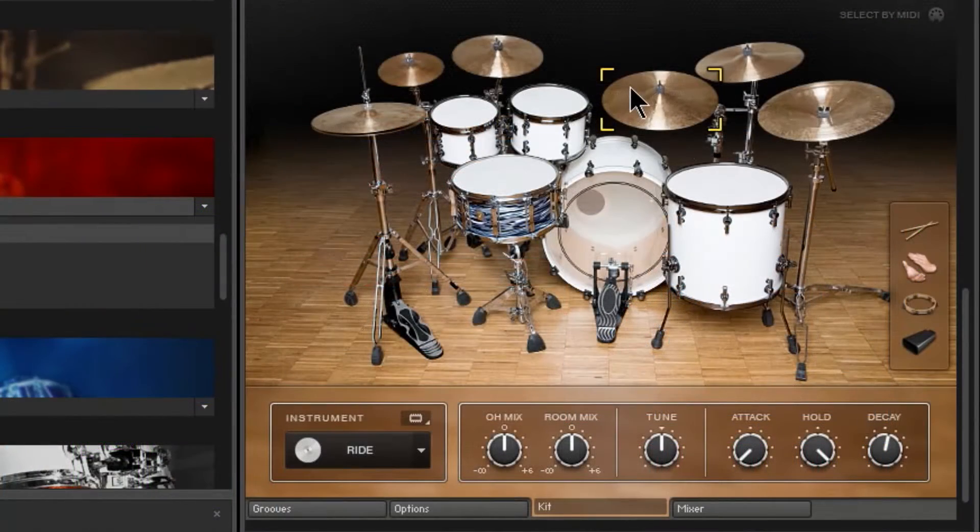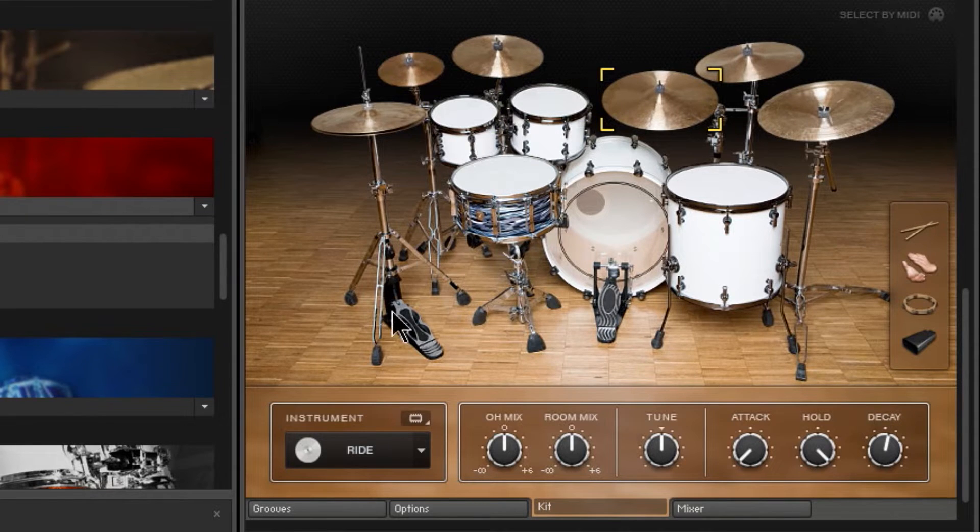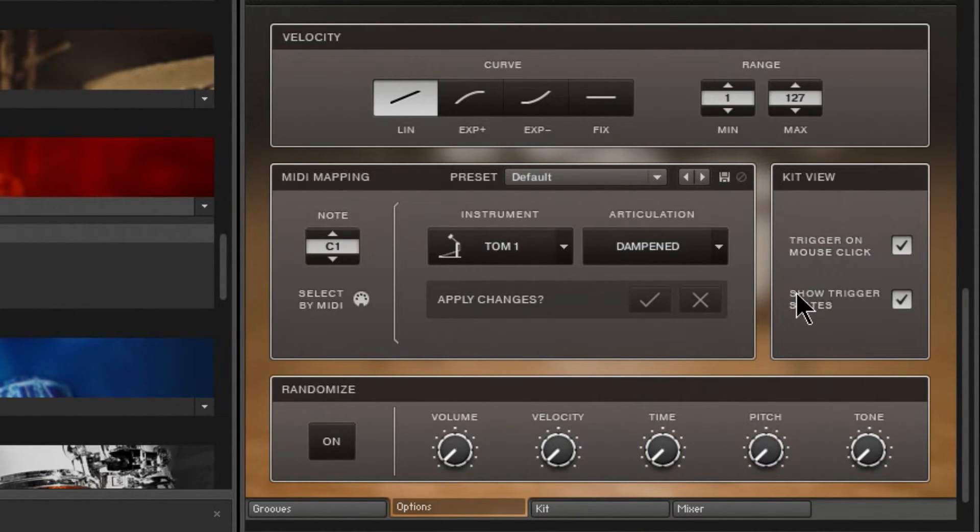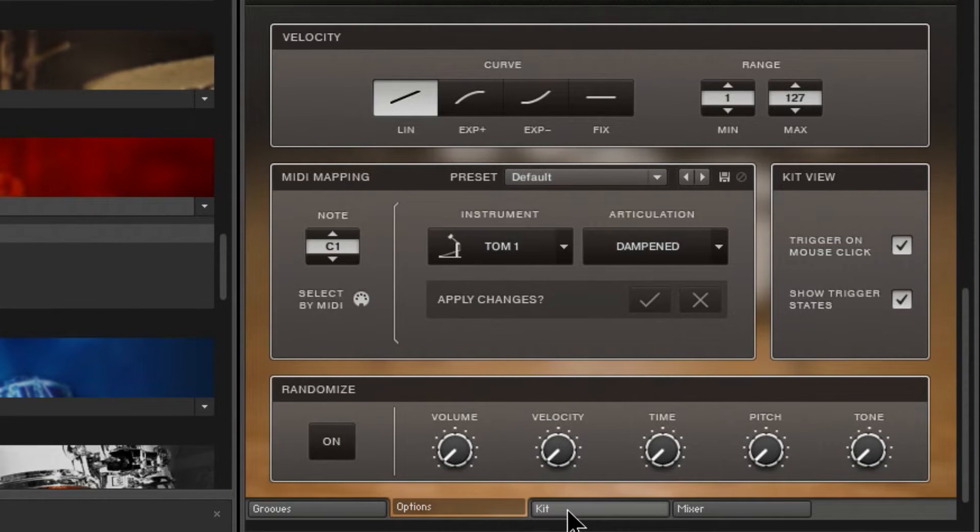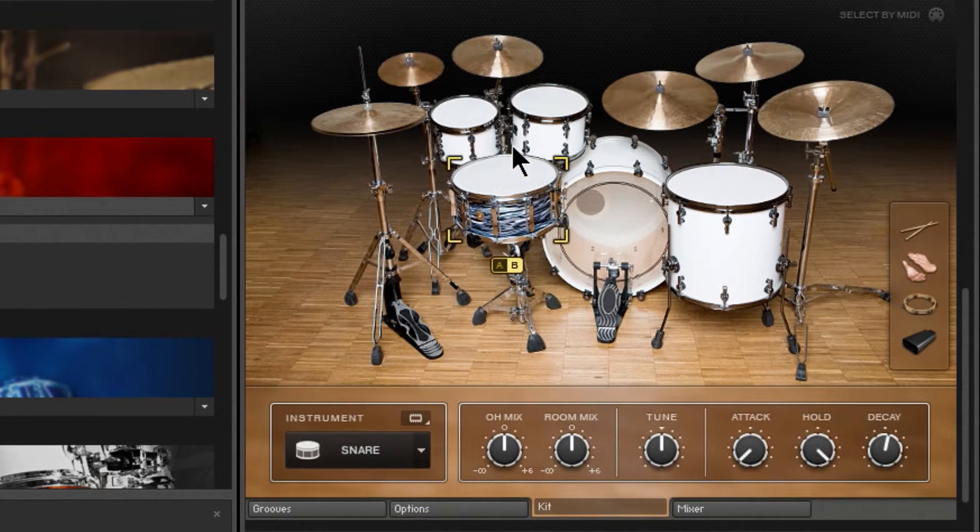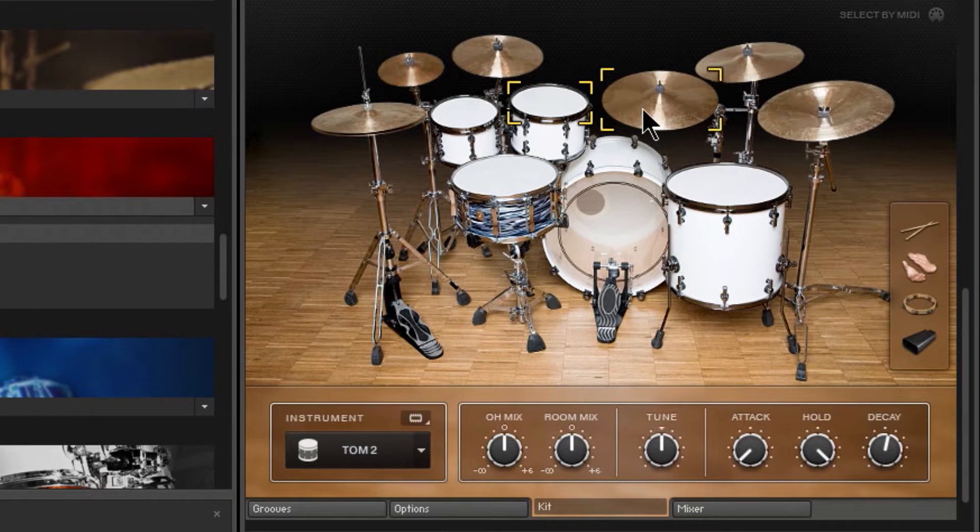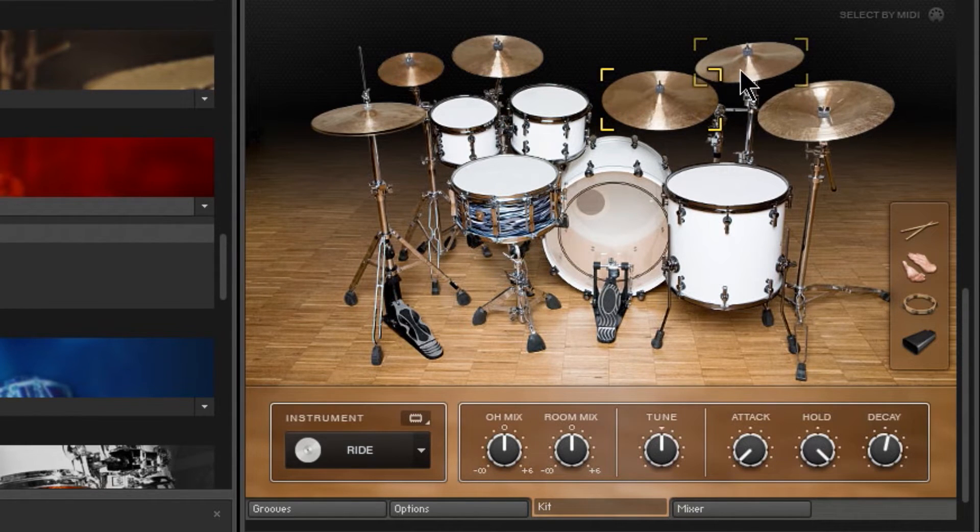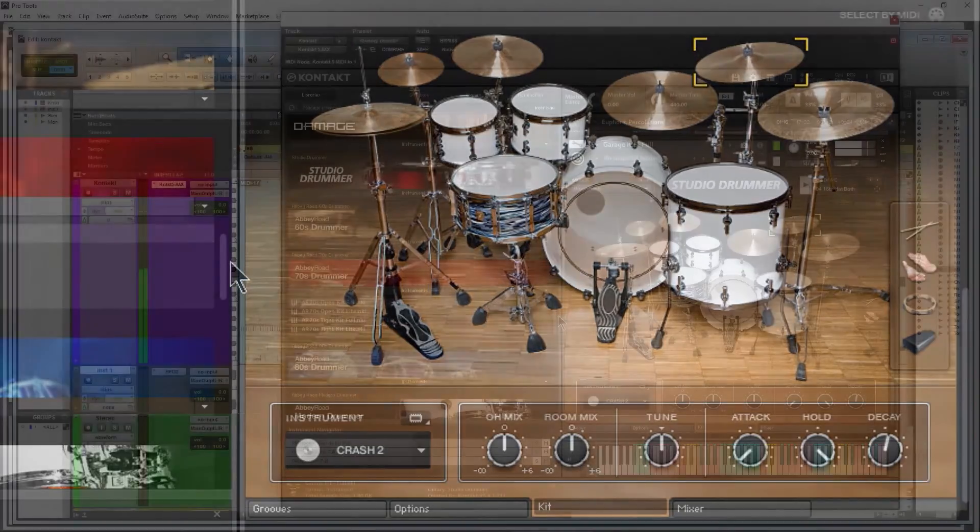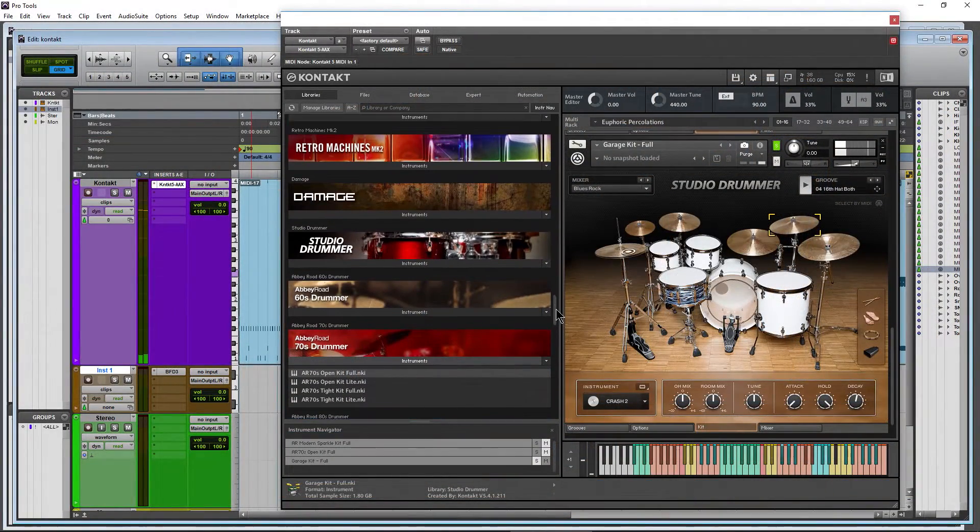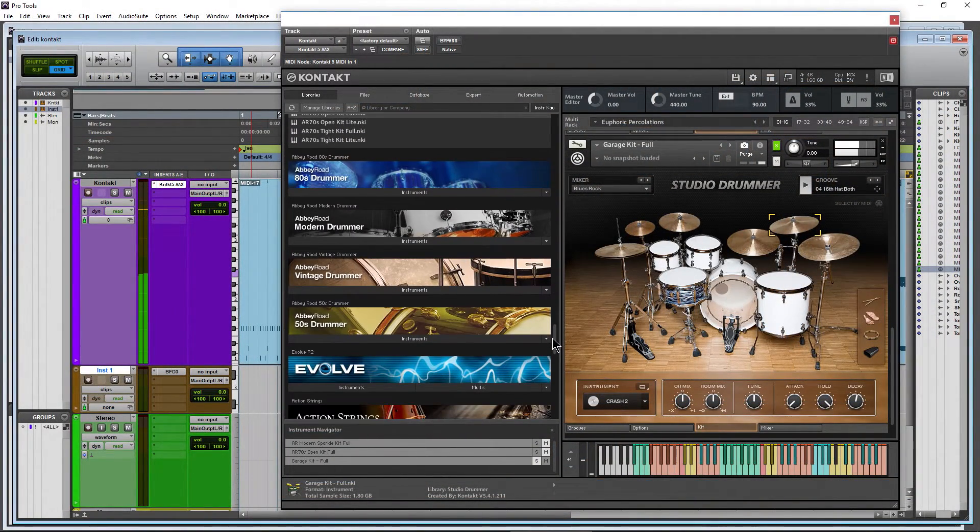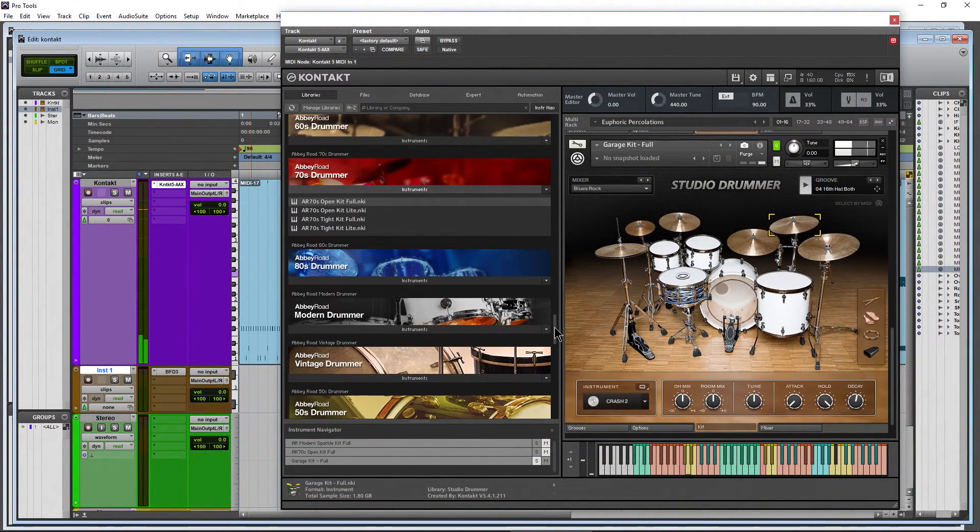Okay, so that is the answer to that question. One more time. Options. Trigger on mouse click. Show Trigger States. Make sure they're both checked. And then you can actually see and hear your drums whenever you click them or whenever you're playing back. And of course, that's the same for all of your drummer series instruments here in Contact.